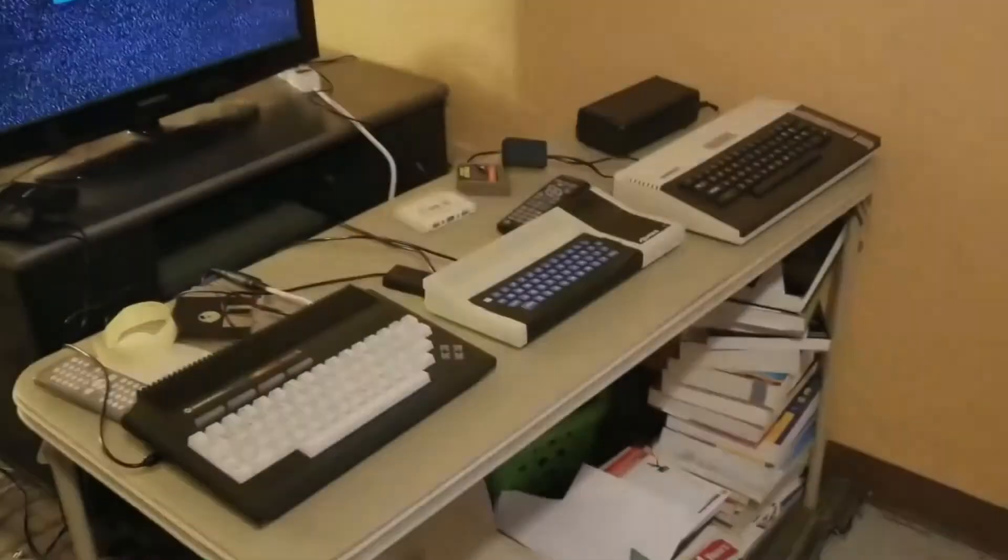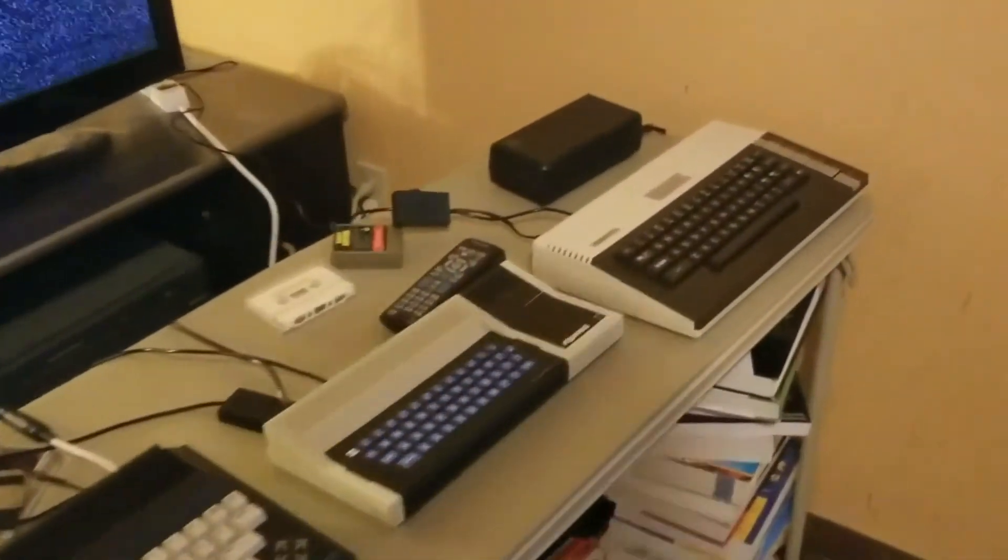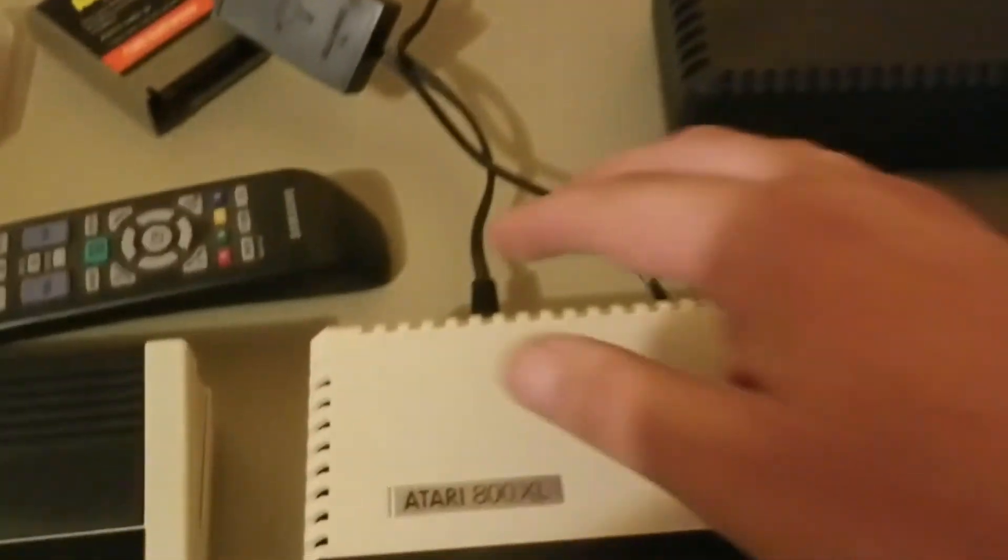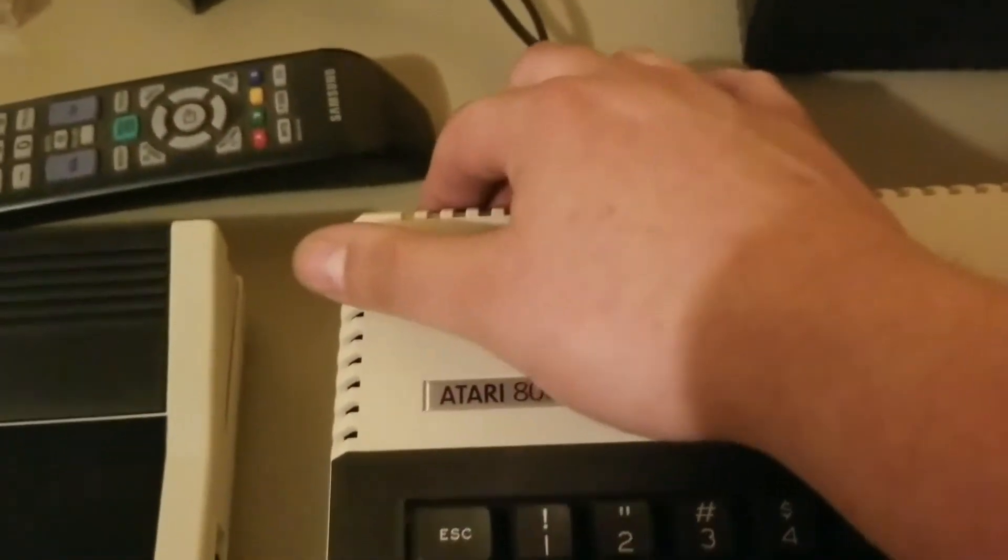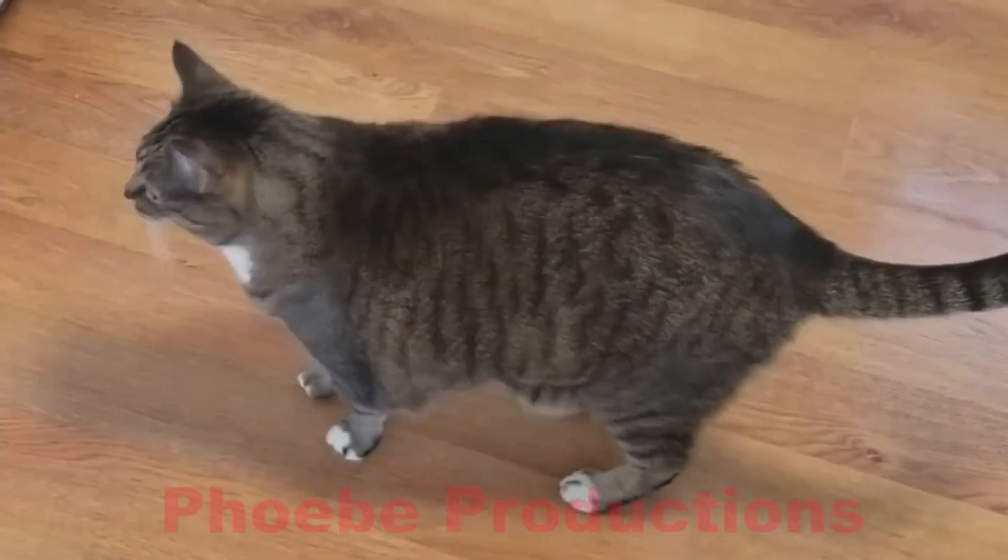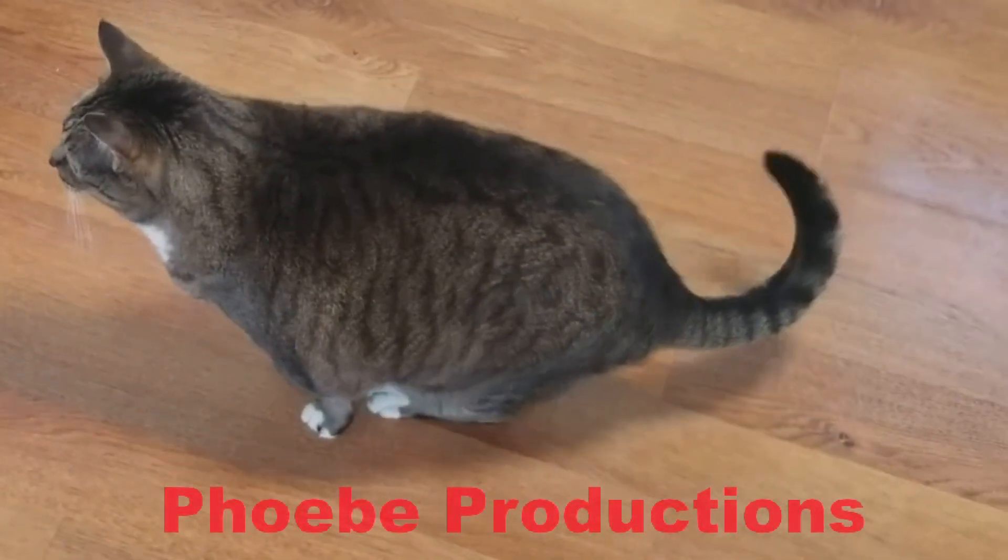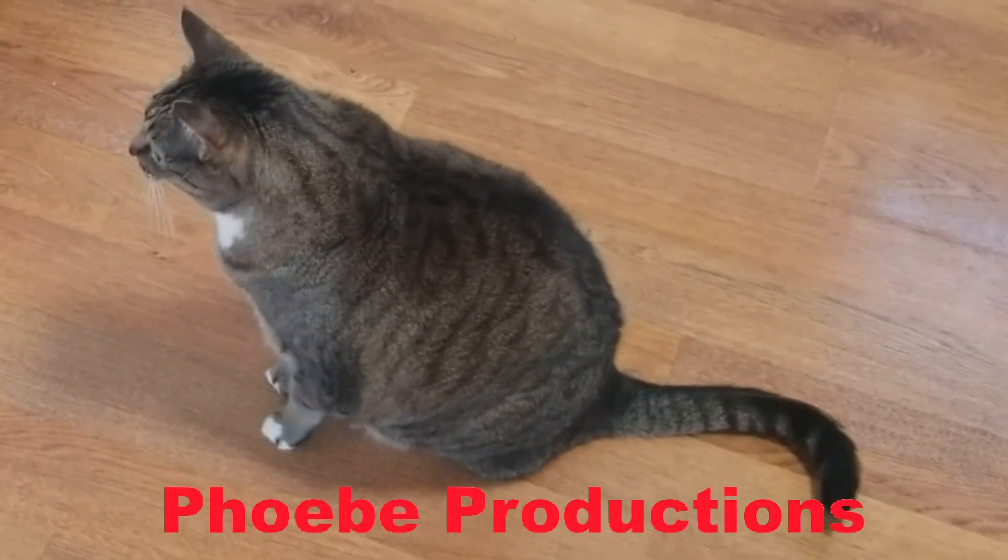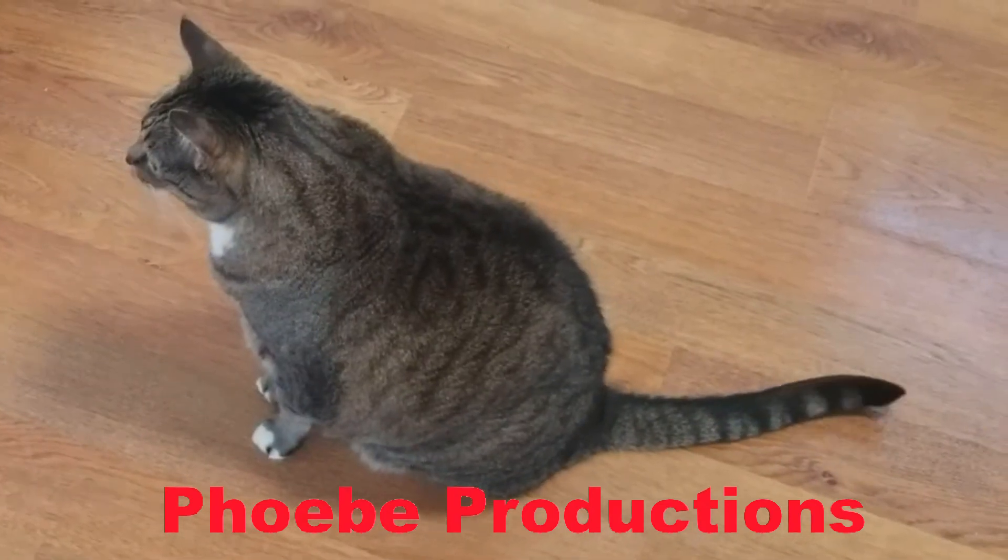You plug it into the coax on your TV and the other end to your computer, turn it on, and your modern-day TV will work for your retro computer. And that's it. It's that simple.